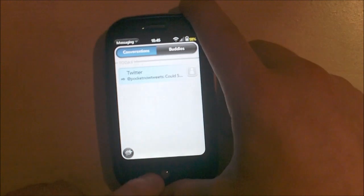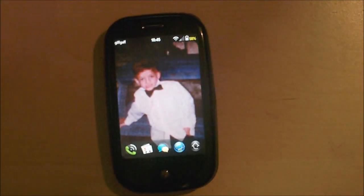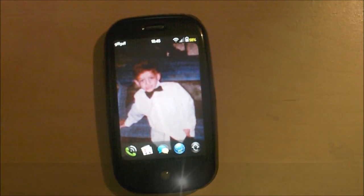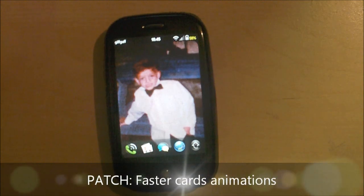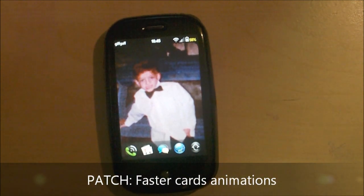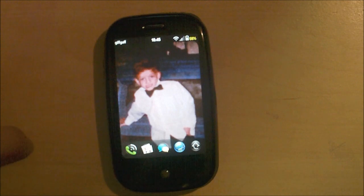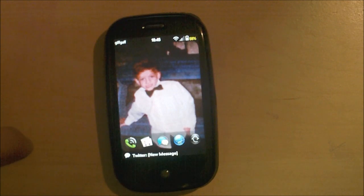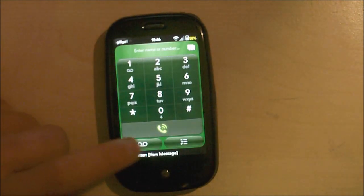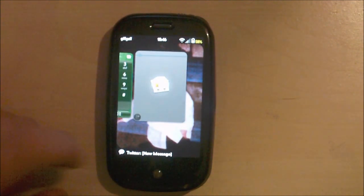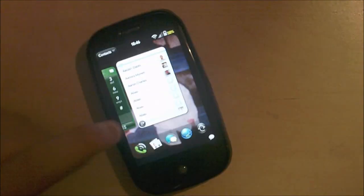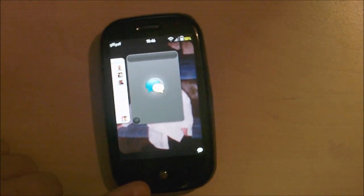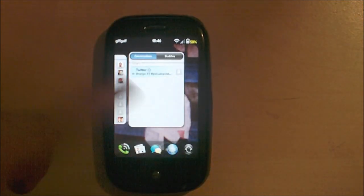And the last patch is the faster card animations hyper version. And that is basically cause even though I've got the Pre overclocked, the animations are still really slow. So look, I could see that just came up straight away. See that. All this. These are a lot faster than the stock Pre.